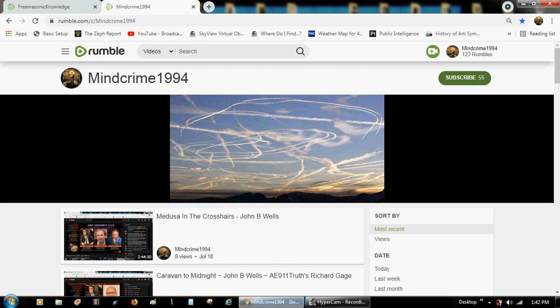Real quick. Those of you that have followed me here from my YouTube channel Mindcrime1994 have probably noticed by now that that channel is gone. It got deleted by YouTube. My Facebook page is also gone.